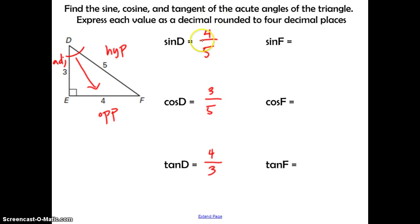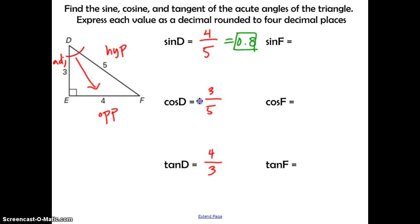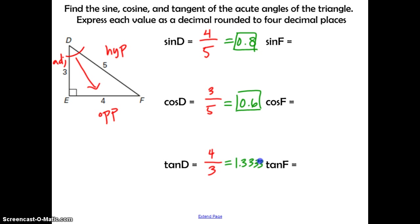Now let's express each as a decimal rounded to four decimal places. Enter 4 ÷ 5 in the calculator — the answer is 0.8. Since it doesn't go past four decimal places, that's your final answer for sine of D. For cosine of D: 3 ÷ 5 gives 0.6 — that's your final answer. For tangent of D: 4 ÷ 3 gives 1.3333 repeating, so rounded to four decimal places that's 1.3333. Now pause and find the sine, cosine, and tangent of angle F, then press play to check your answers.